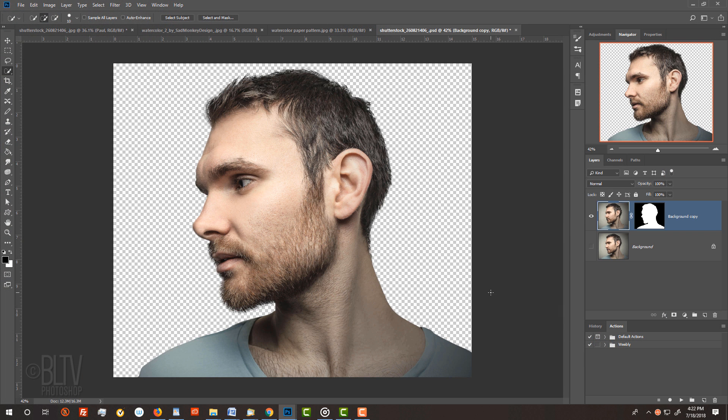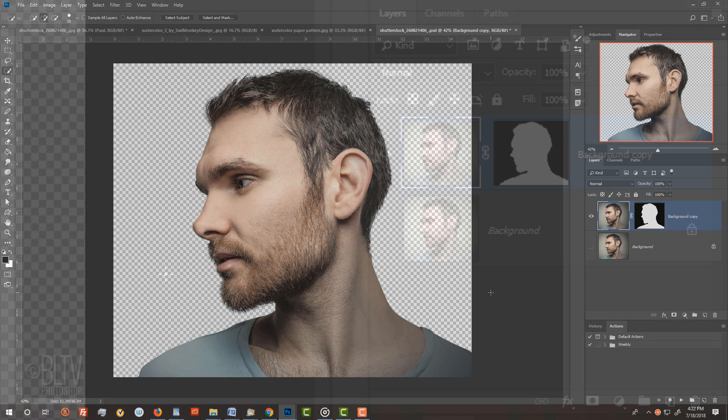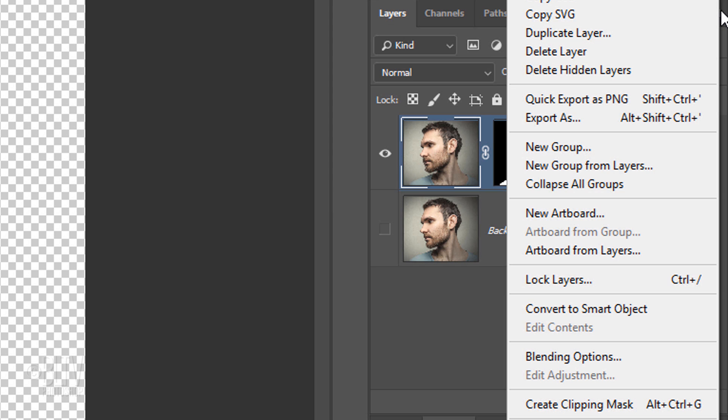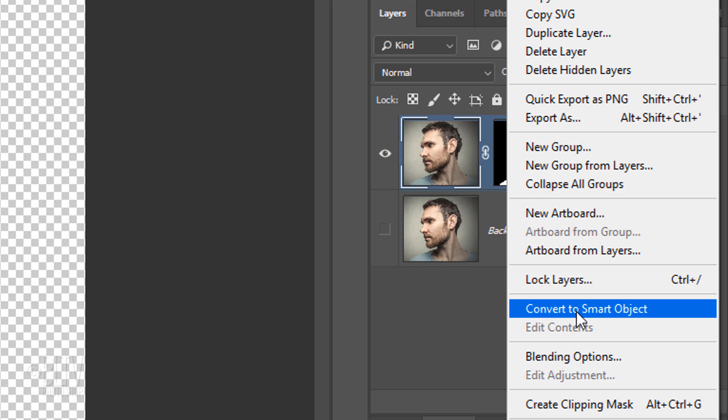We'll convert our visible image into a Smart Object, so we can modify it non-destructively. To do this, click the icon at the upper right of the Layers panel and click Convert to Smart Object.